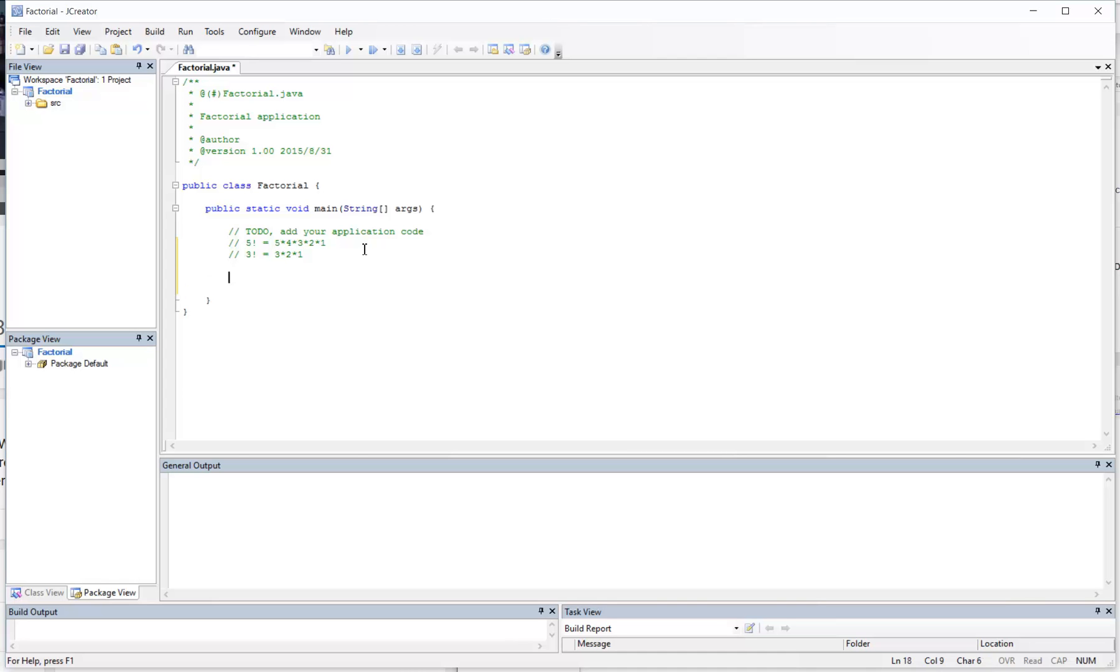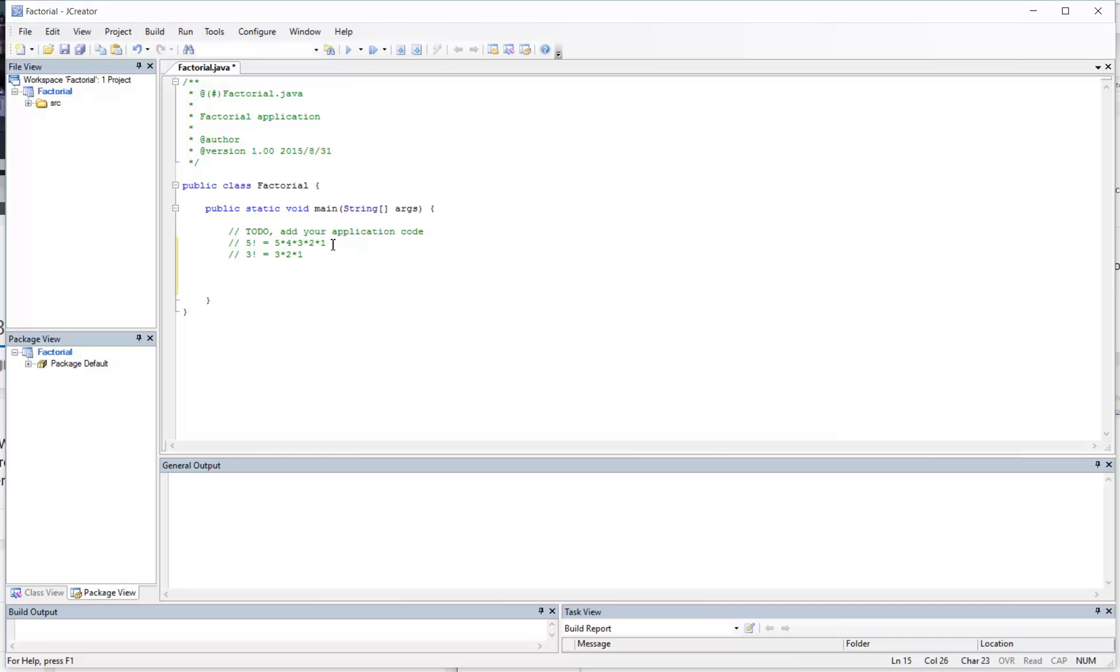3 factorial is just the same thing as 3 times 2 times 1. They're very useful in probability when you're doing permutations and combinations. So what we have to look at here is that we've got this number, and we know that 5 factorial is just 5 times 4 times 3 times 2 times 1, so we have to see a pattern here where we see something decrementing or incrementing.